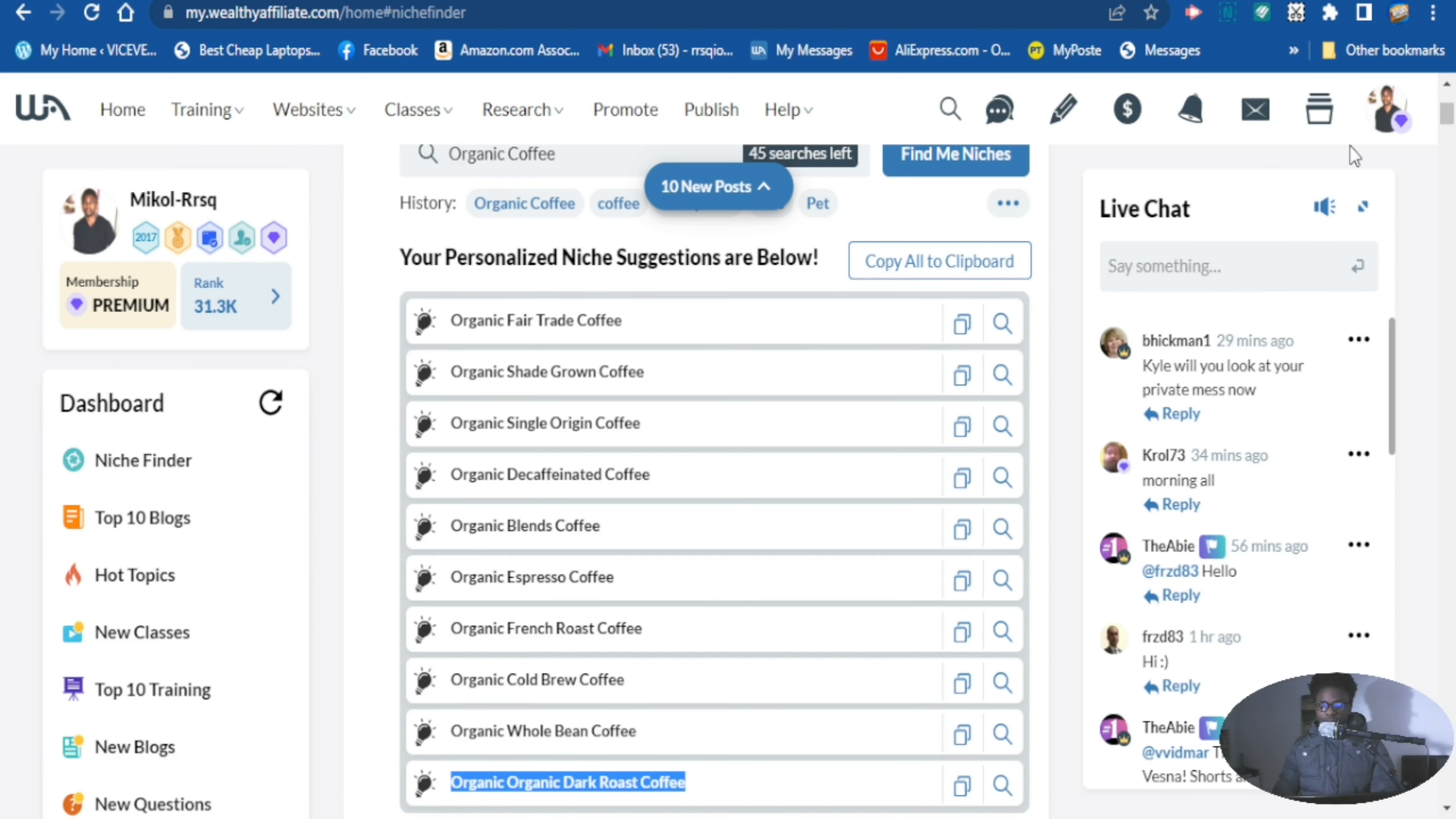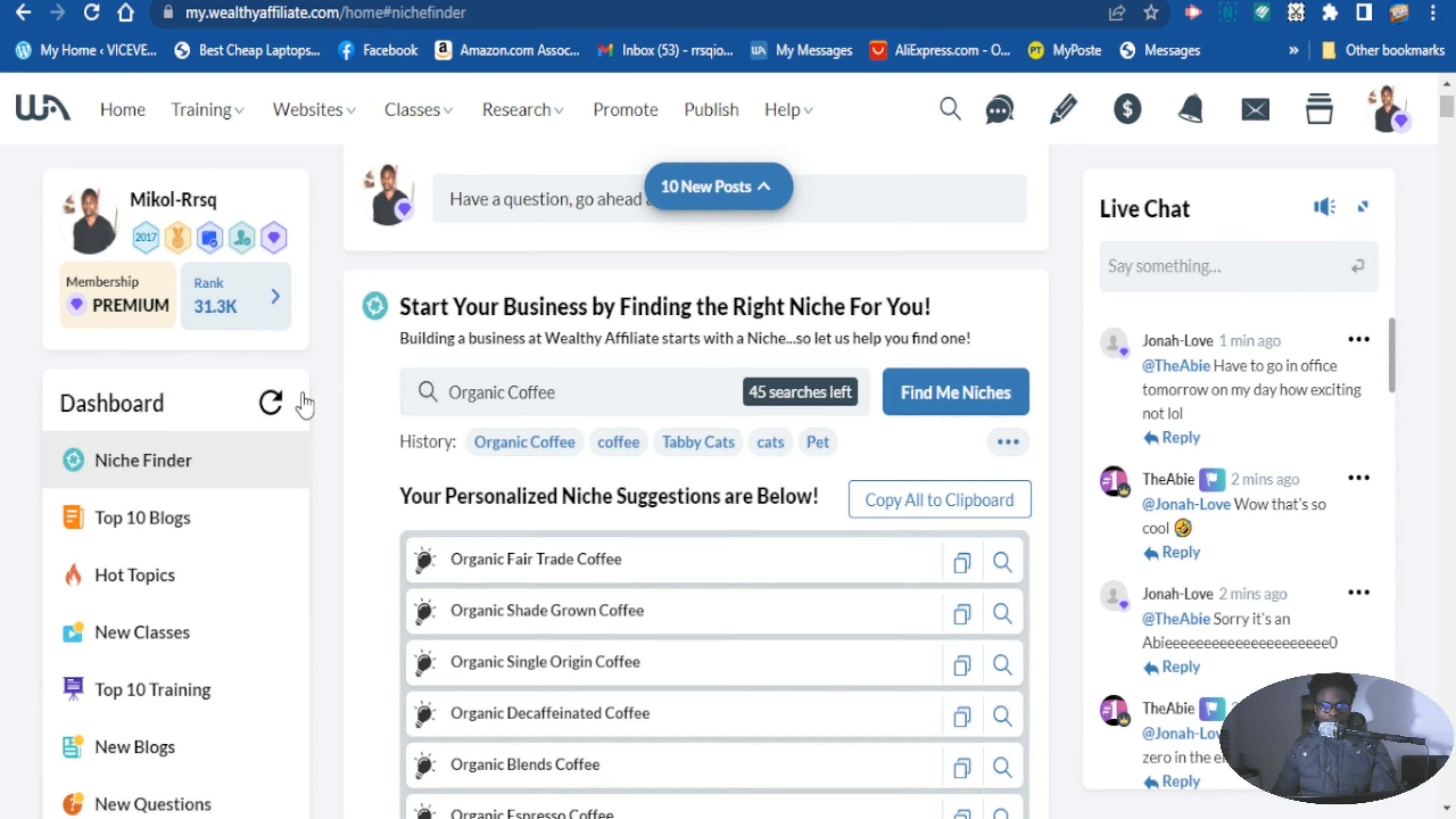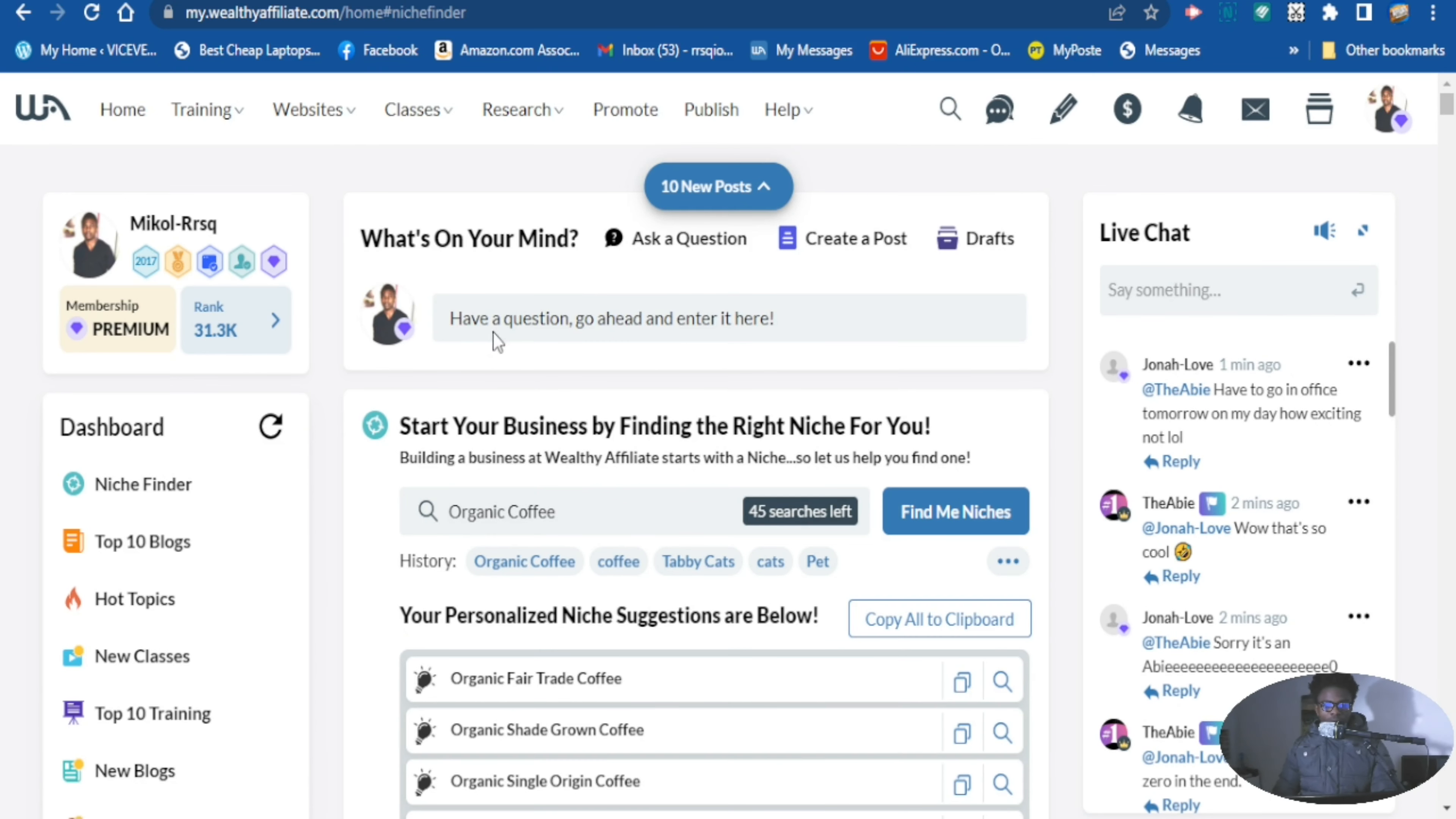So let's say our website is about organic coffee. So now we've typed organic coffee right here, then you hit find niche.